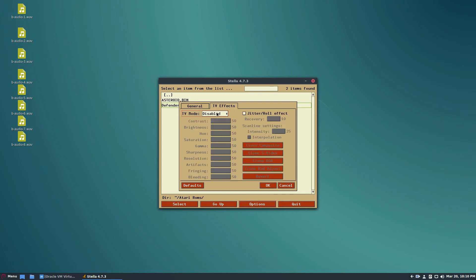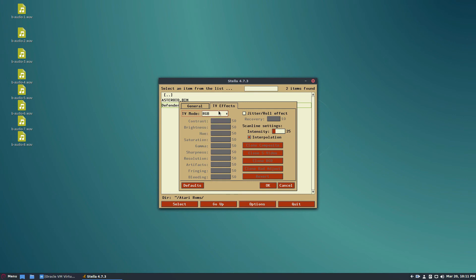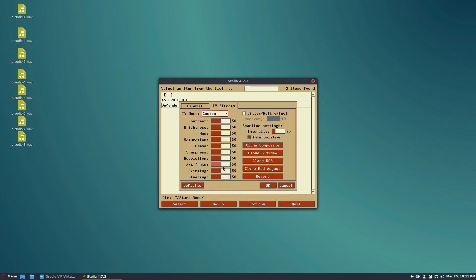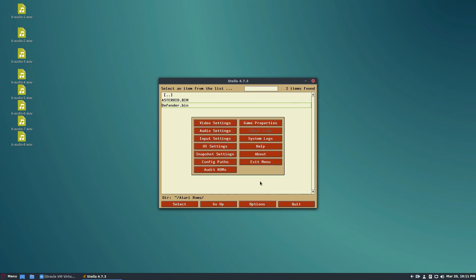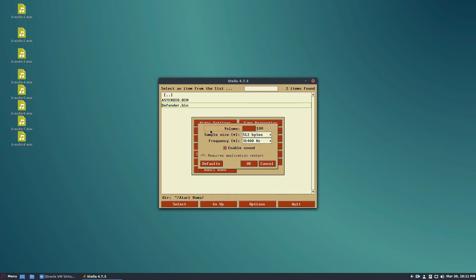If you want to enable TV effects, you can go through here and click Composite, S-Video, RGB, or Bad Adjust, or you can customize it and make it look however you'd like. I like to leave it off personally, but once you click your settings, you can just click the OK button.